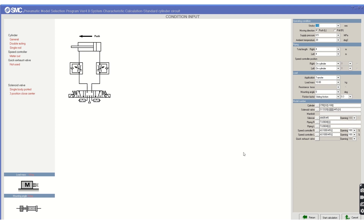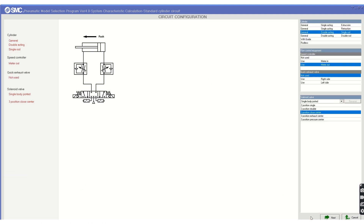This is a very useful application that is freely available and small in size, so it won't take up much space on your PC. You can go back to the main page and change options at any time — for example, you can switch to double rod and perform double rod calculations.